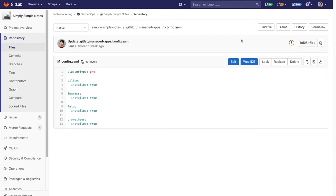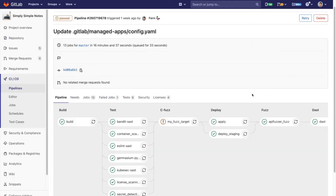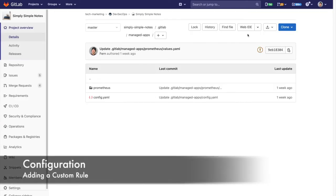This is what the pipeline will look like. You can see the apply job here along with the rest of the pipeline. Now let's go ahead and add a custom rule.